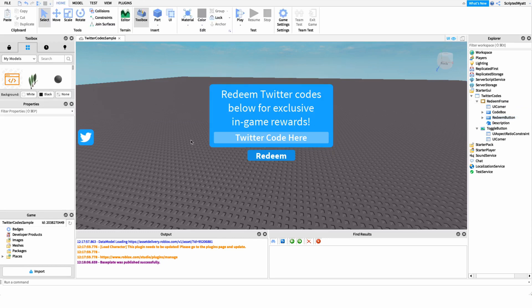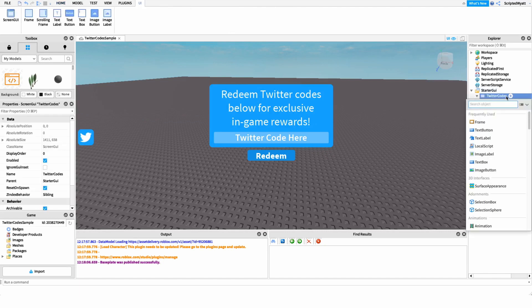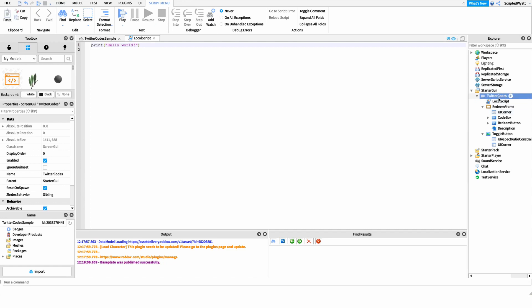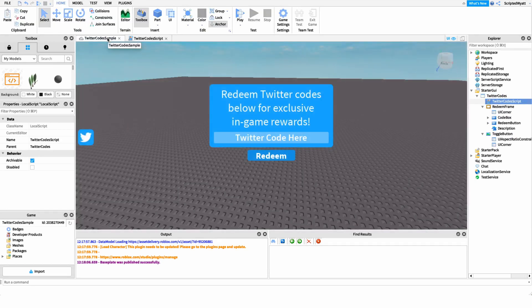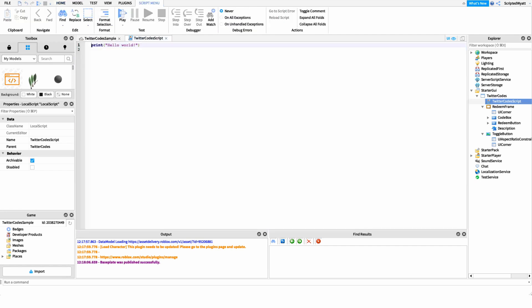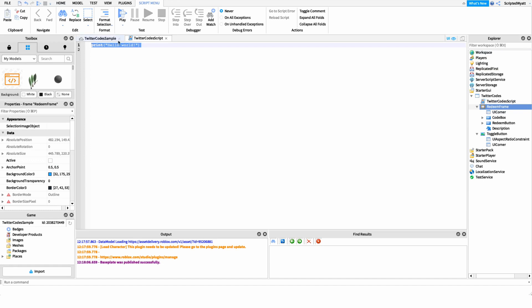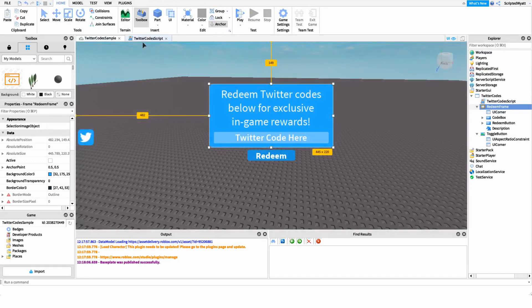Now that we have the GUI created, we can get into scripting it. The first thing I'm going to do is create a new local script under our Twitter codes GUI and name it 'Twitter code script'. This script is going to handle submitting the code to the server and also opening and closing the GUI. Inside the script, I'll set up a few variables for our different UI elements. The first one is for our redeem frame, which is the Twitter code frame.